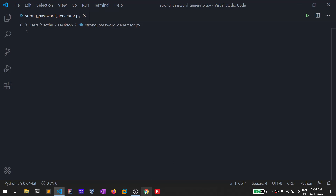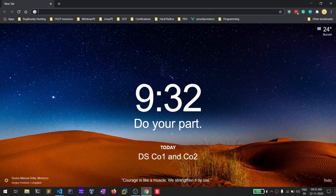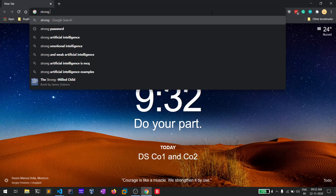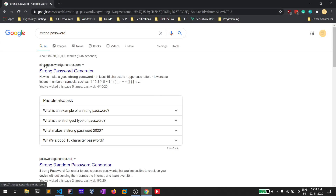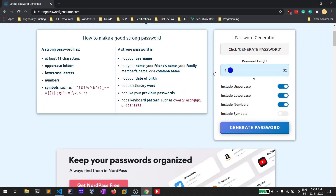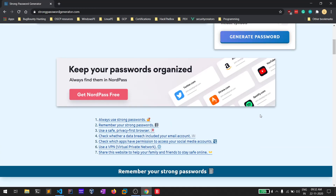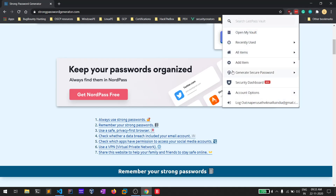Before diving into the implementation, there are many websites out there on the internet which help you in generating strong passwords. If you simply type 'strong password generator' you'll get results — open any one of them and you can give the length and it will generate a password. But if you know Python, Java, or any other programming language, you can definitely implement it with your own skills.